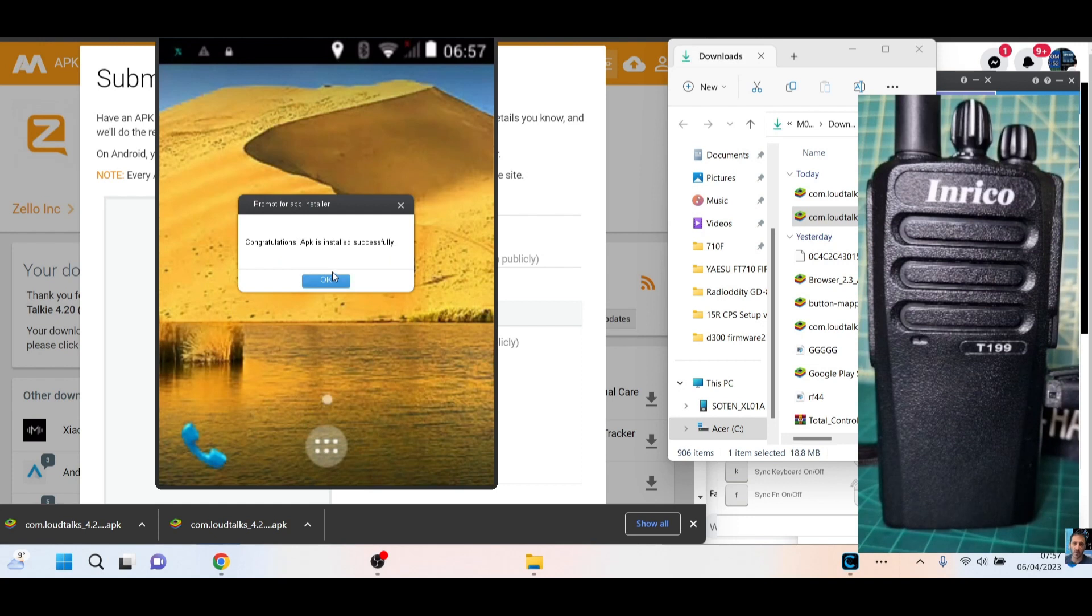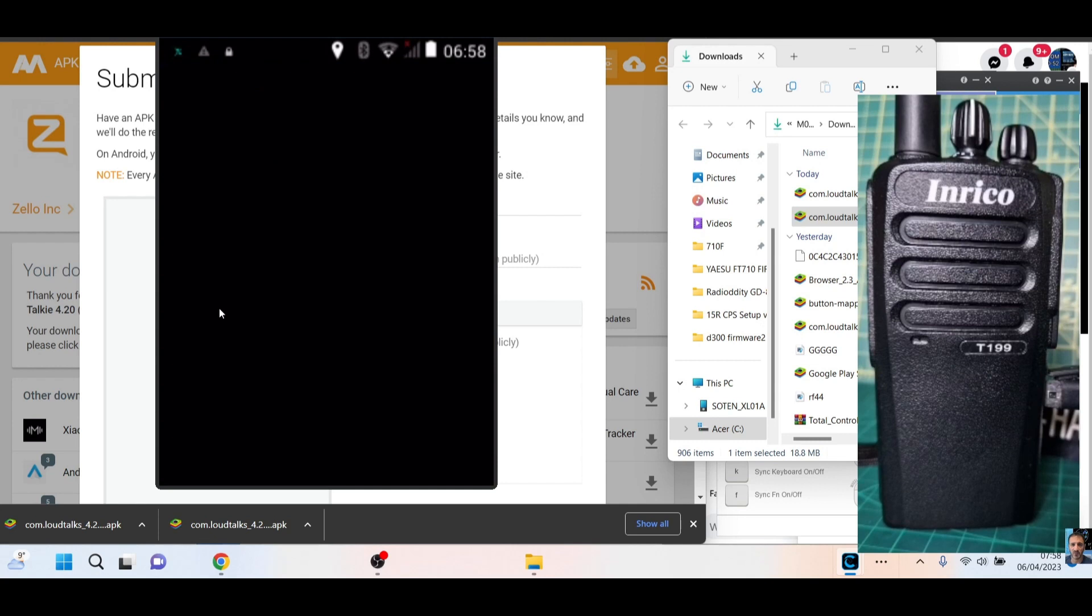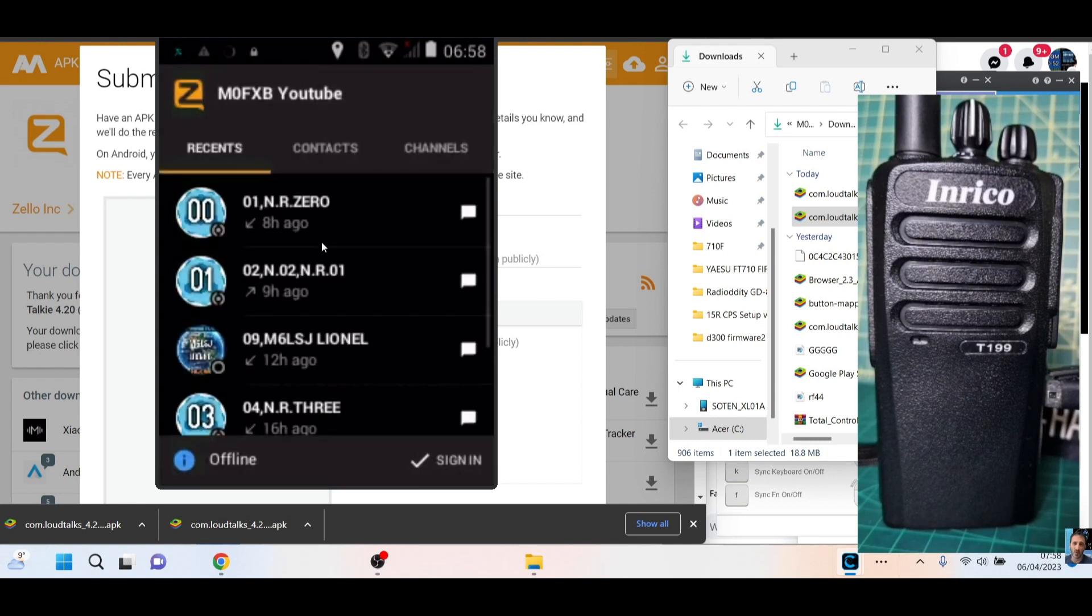Okay, congratulations, it's installed. Click the little dots at the bottom, and there is my Zello. We'll double-click Zello, and it will open up. Now we're already logged in, so you need to log into your channels.